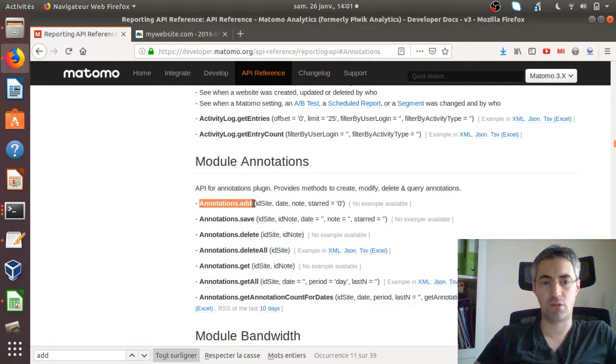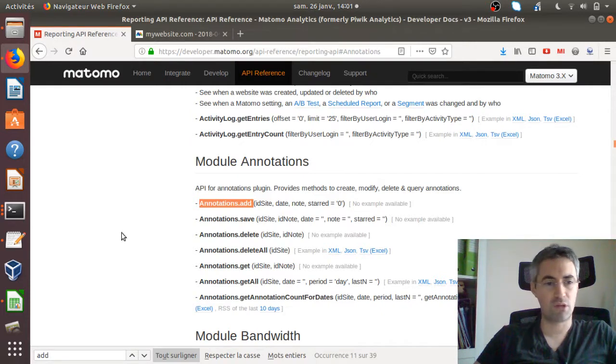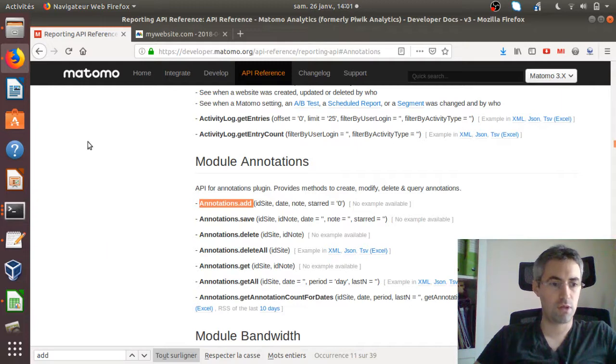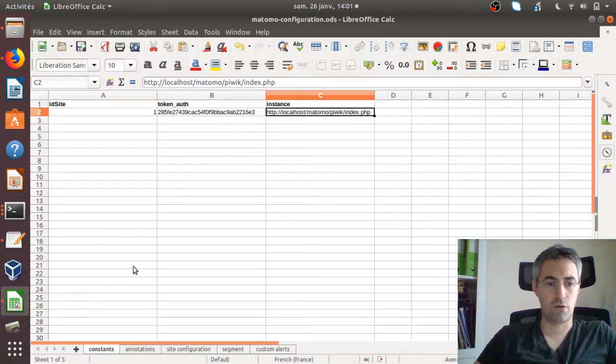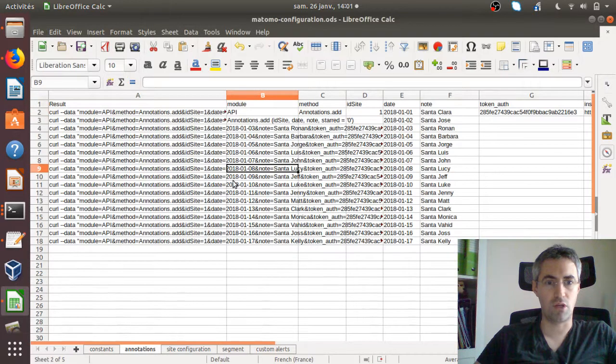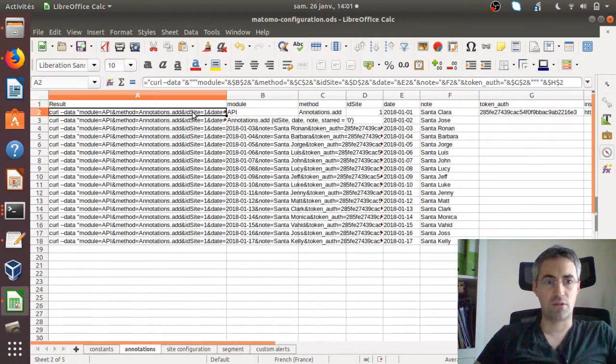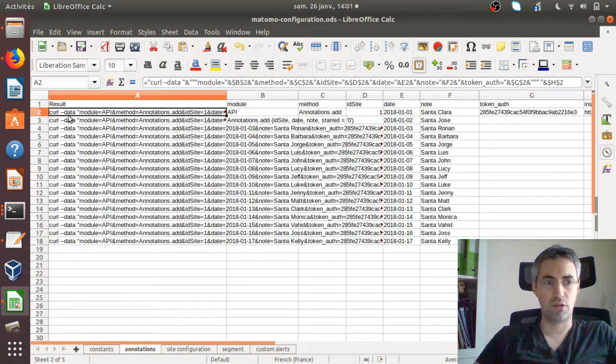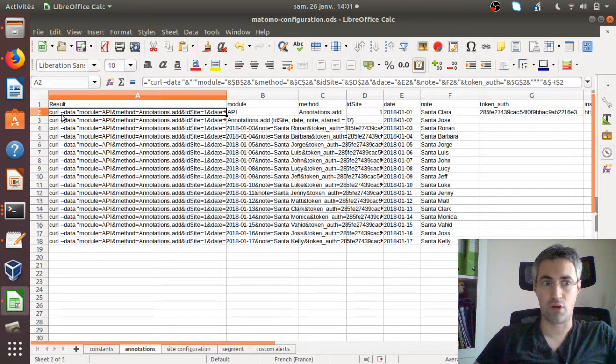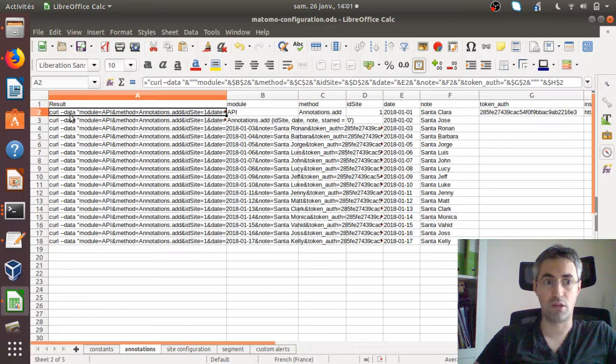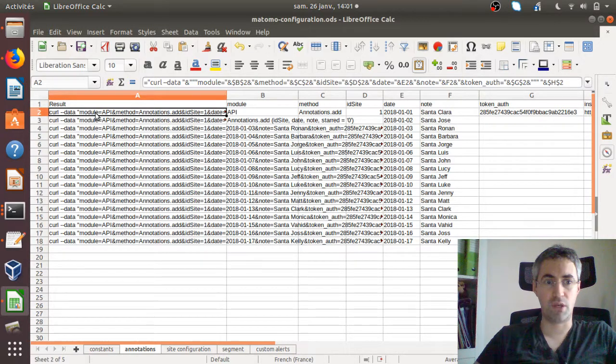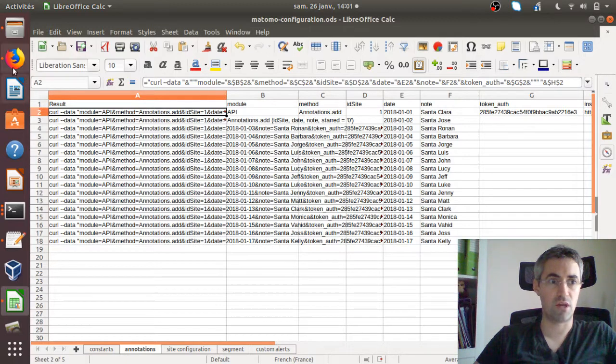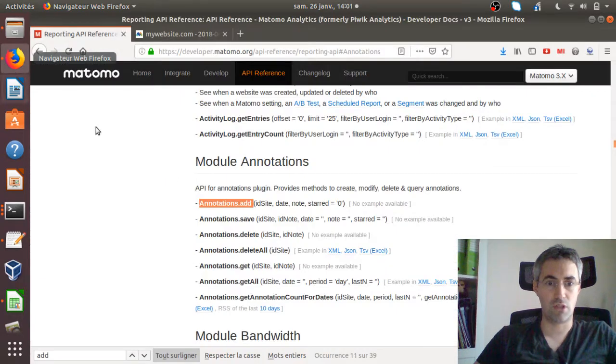As I already introduced in a previous video, in order to execute this function, what you need is to send an HTTP request, and this HTTP request can be sent through a curl request. If you go over here under annotations, what I did here is I created my curl request.